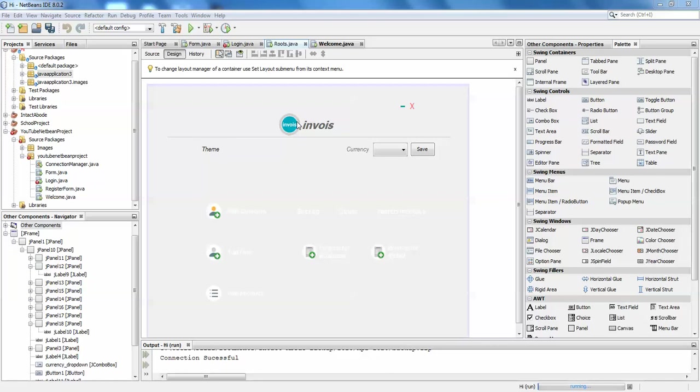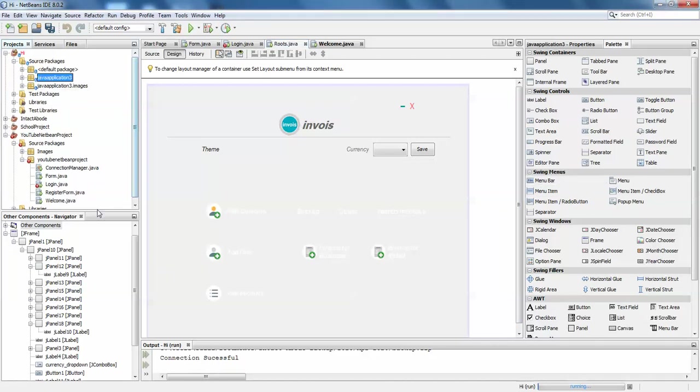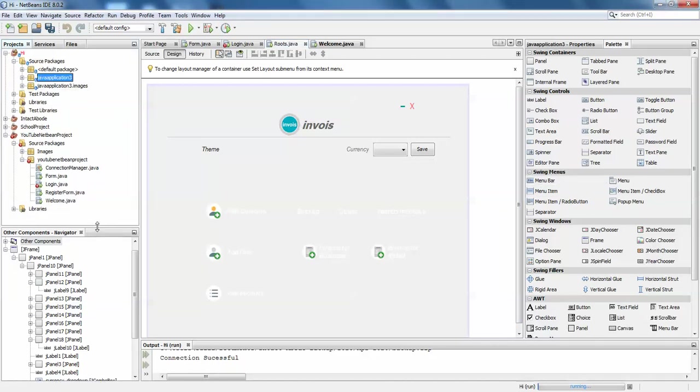Hello guys, welcome back. In this video I'm going to show you how to create rounded panels in Java Swing. I have a sample project created to make it very quick.